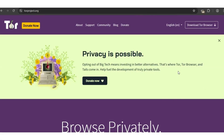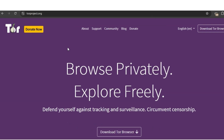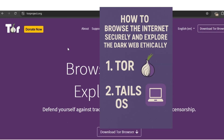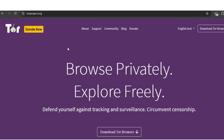Good day viewers, welcome to Cybertech Arena. In this video I'll walk you through how to use Tails and Tor Browser to browse the internet privately and securely. We'll also explore what the dark web really is and why you should be cautious. Before we proceed, this video is for educational purposes only and I do not promote or encourage any illegal activity.